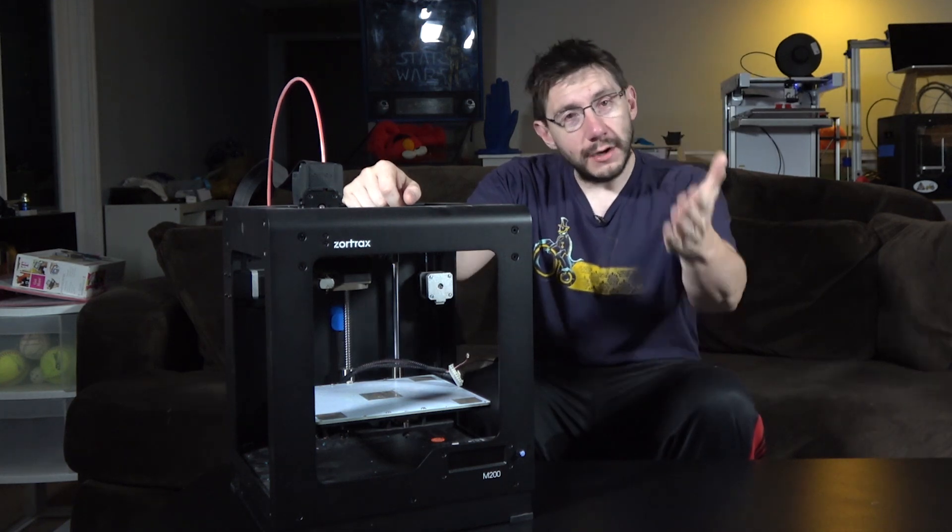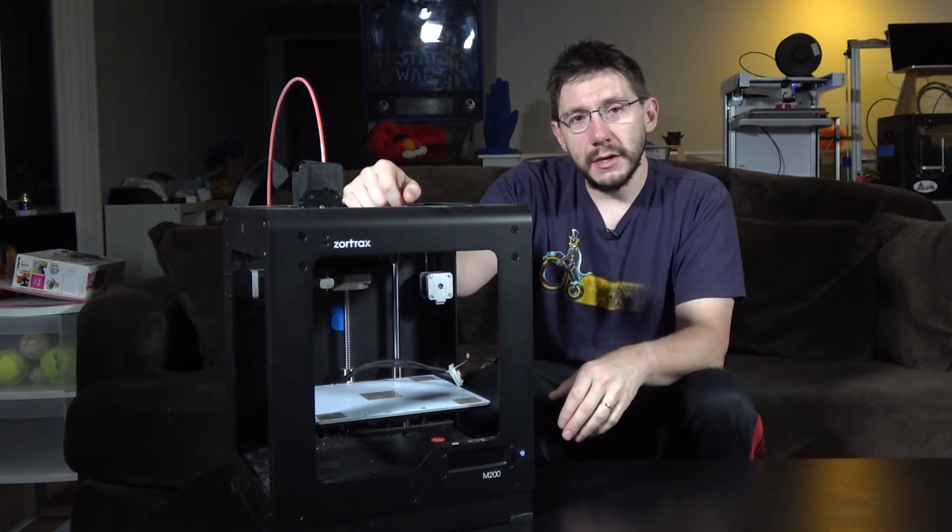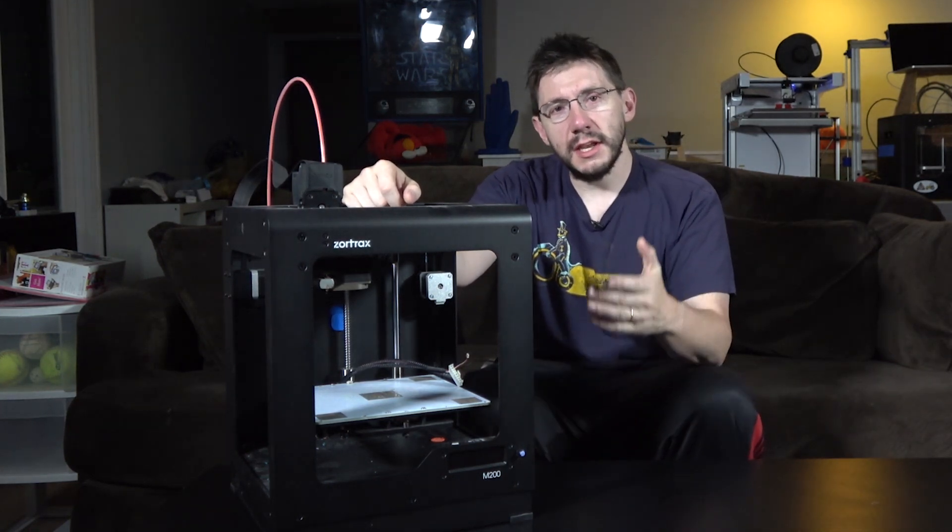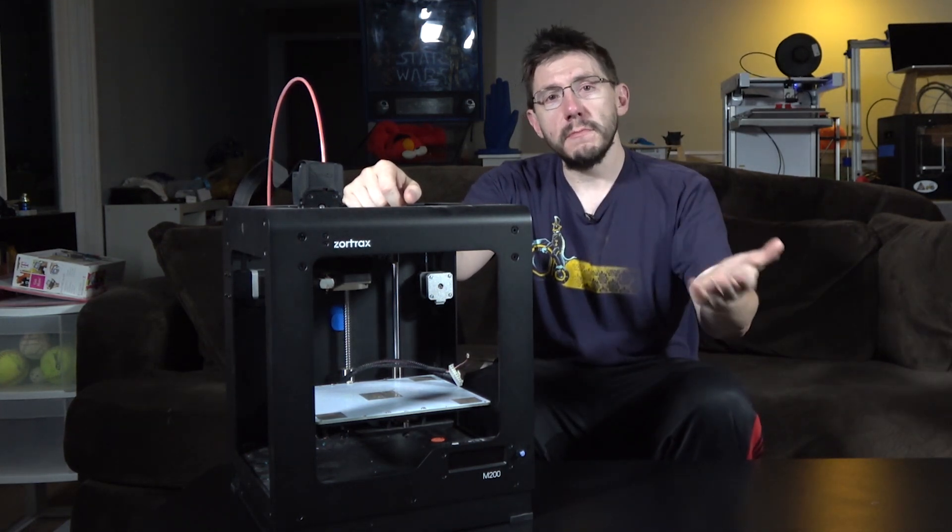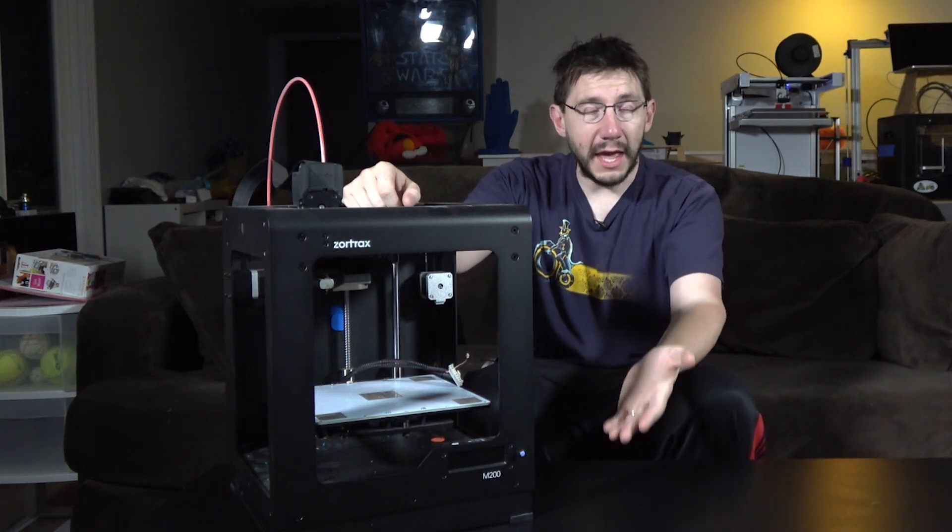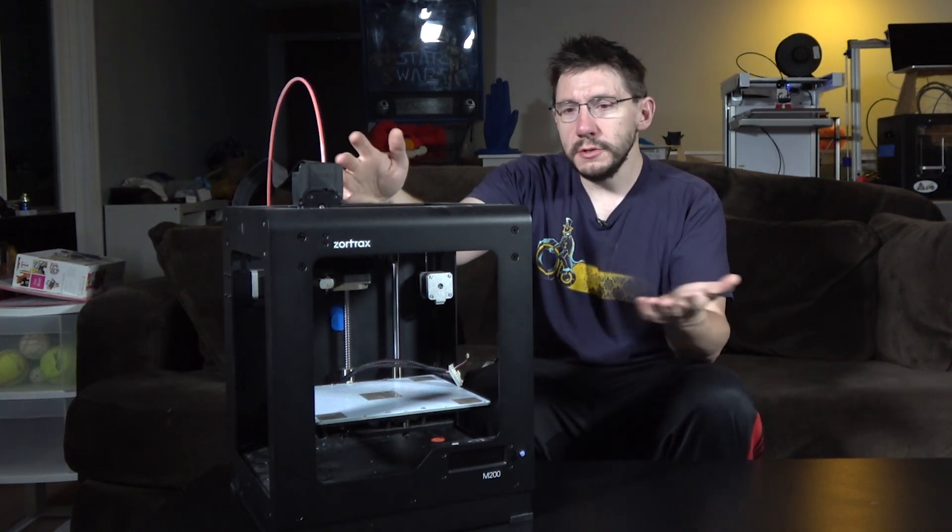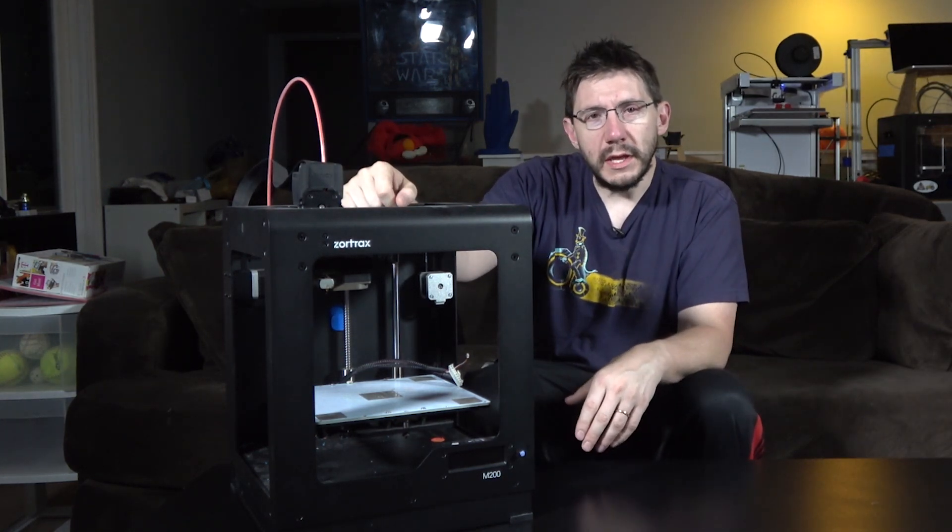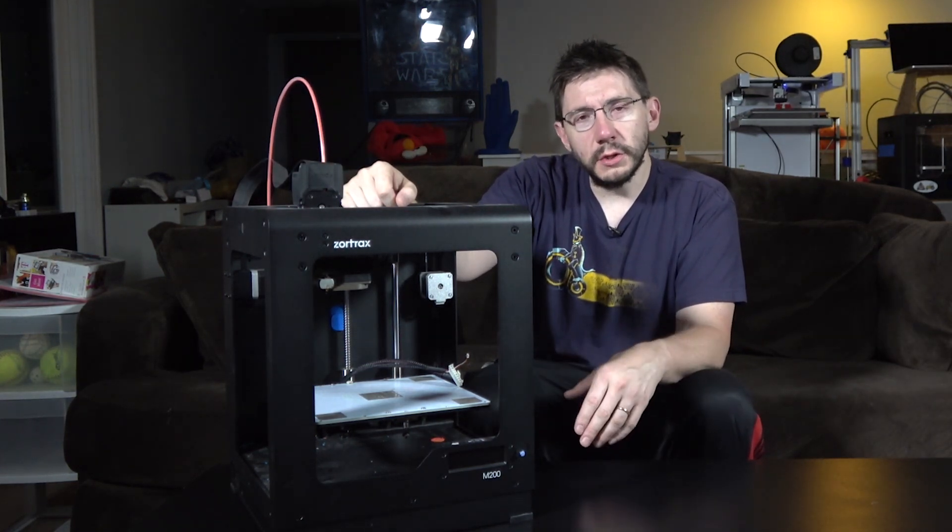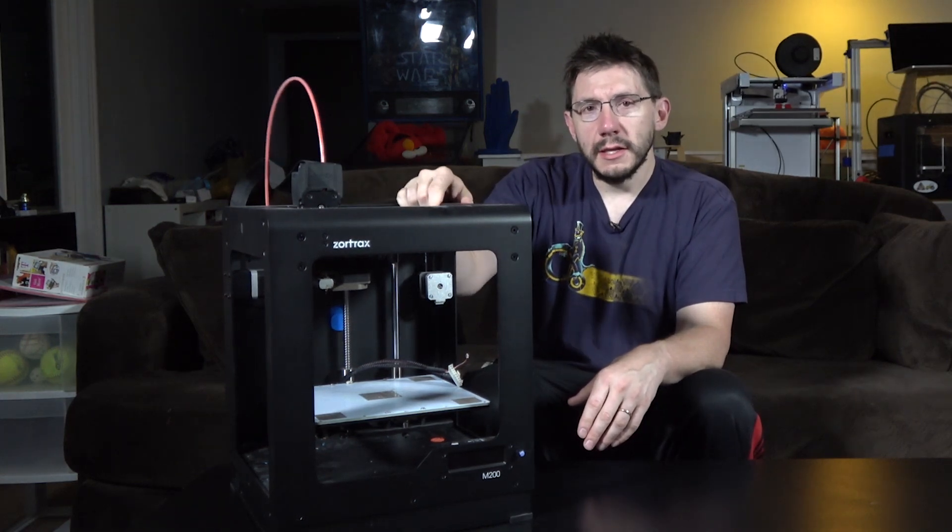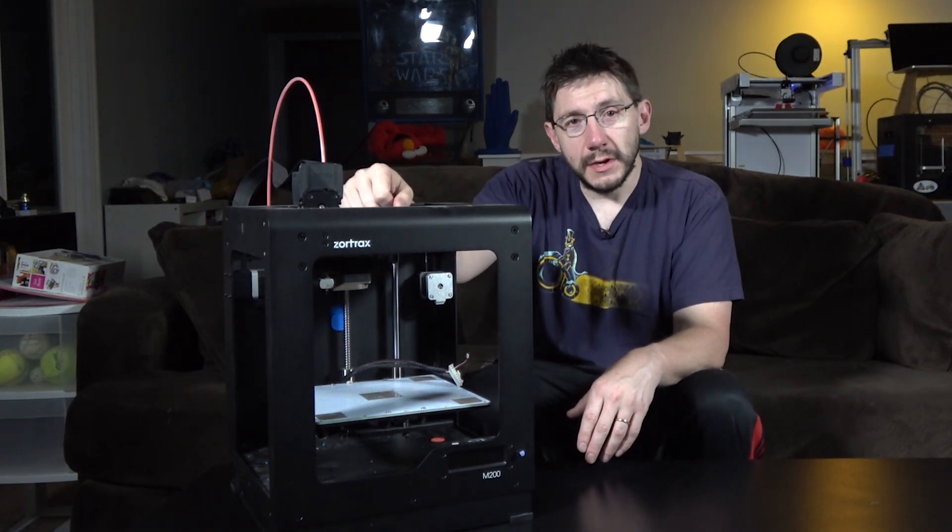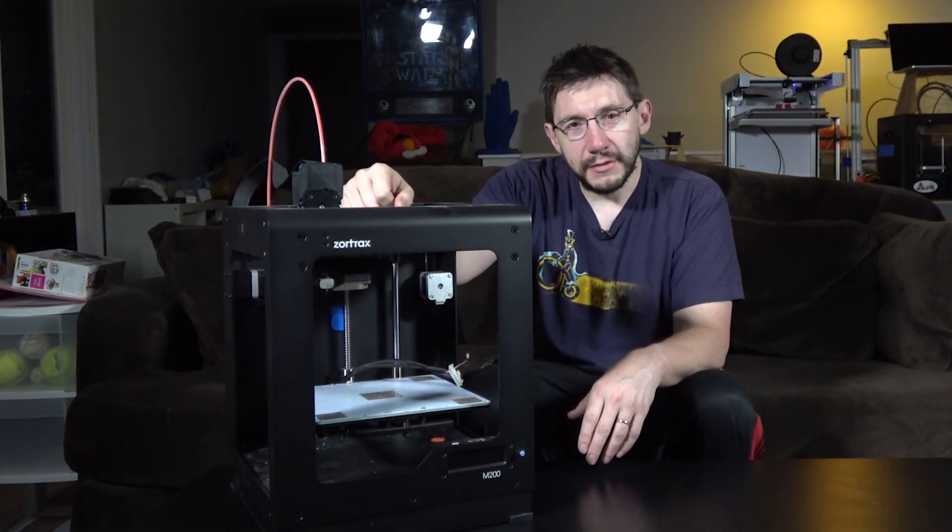But regardless of that, use this as a reminder. Check your machine, set a reminder in your phone, set a reminder in your calendar, tell your kids to remind you every other week. Just take a look at your machine, make sure it's running well, give it a good shake, and then keep printing all the things.